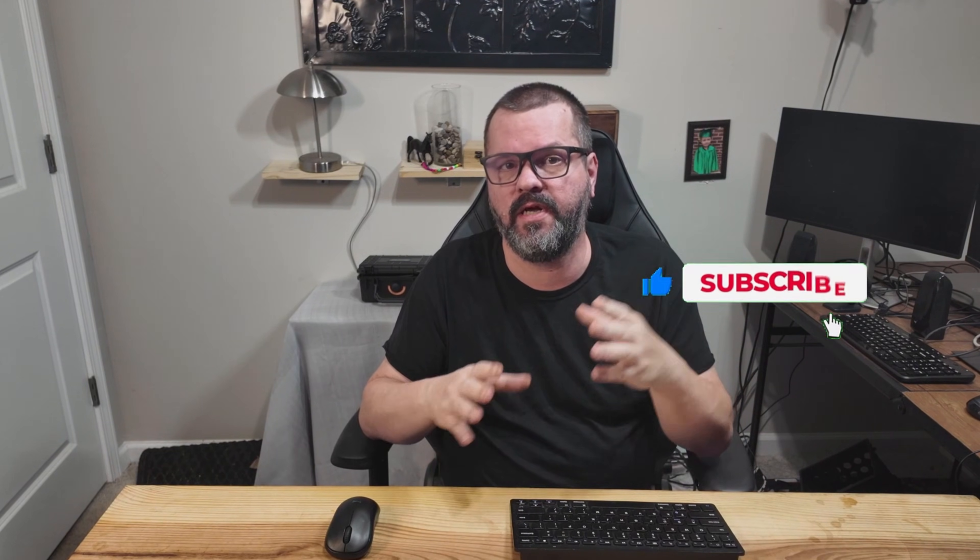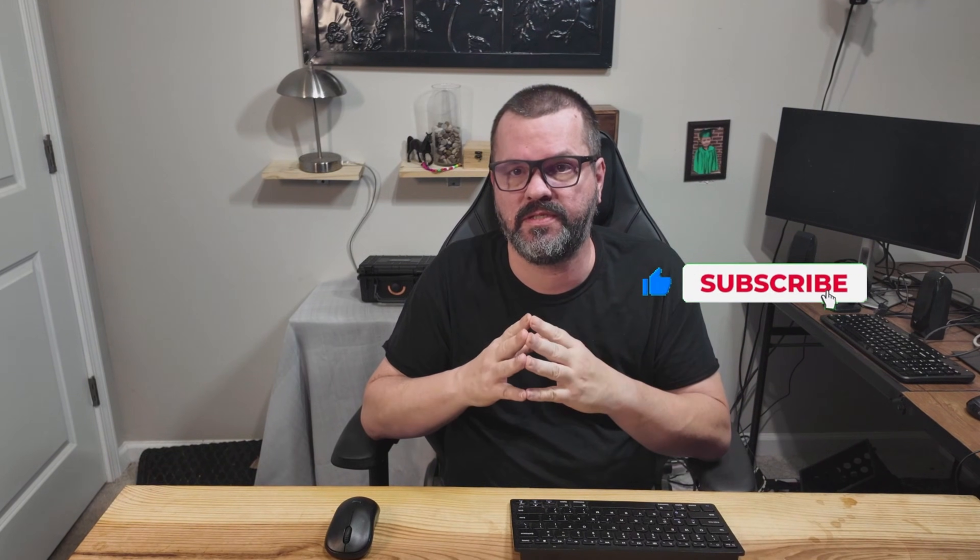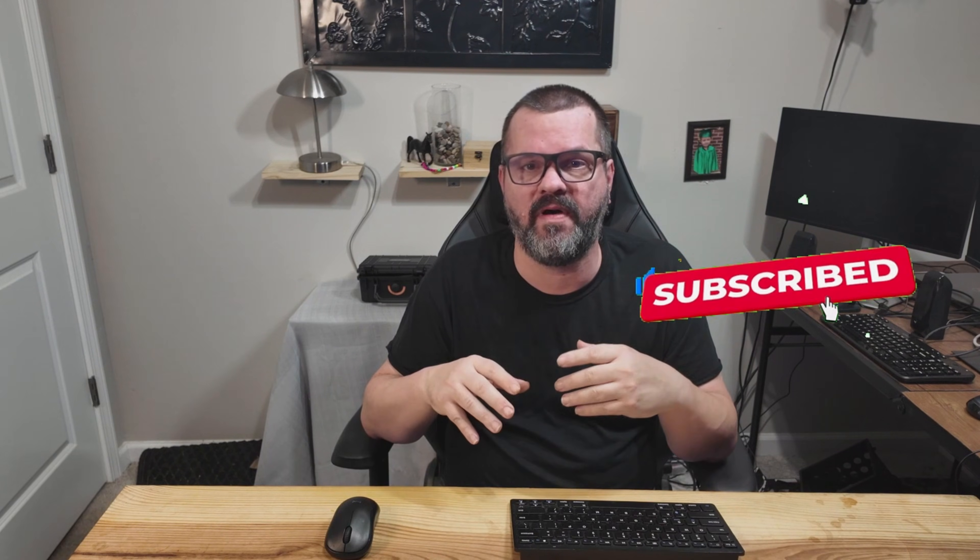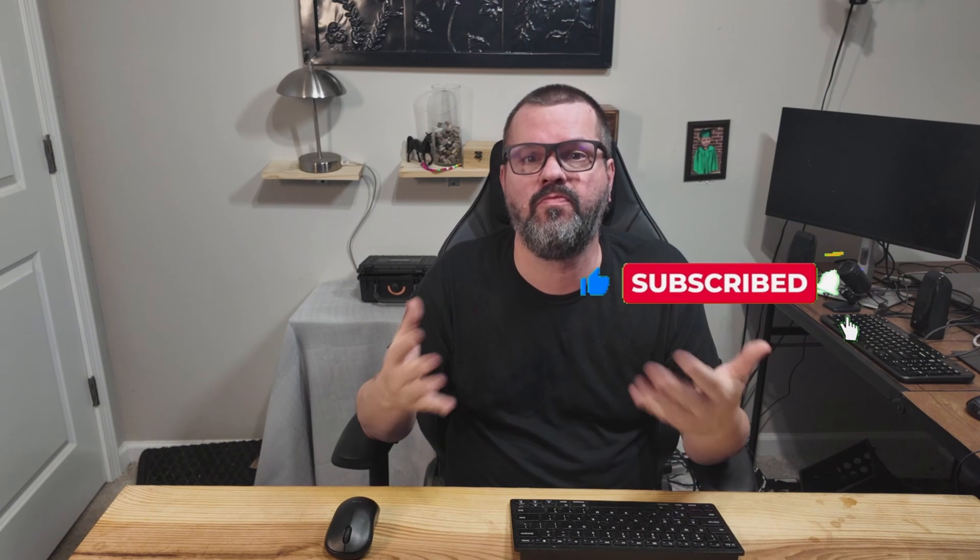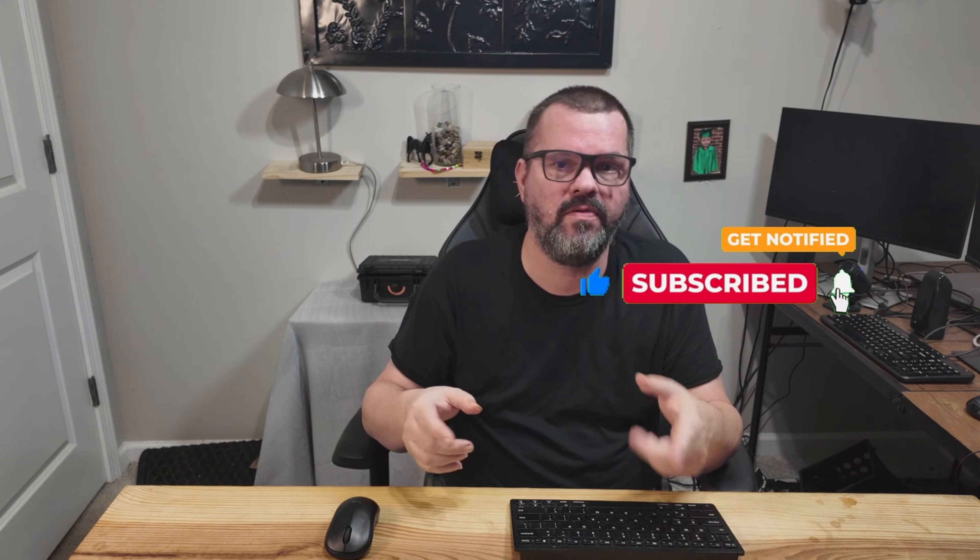Real quick, if you haven't already, please subscribe to the channel. It helps me out tremendously, and it gets my videos out to more people. Thank you, and let's get back to the video.